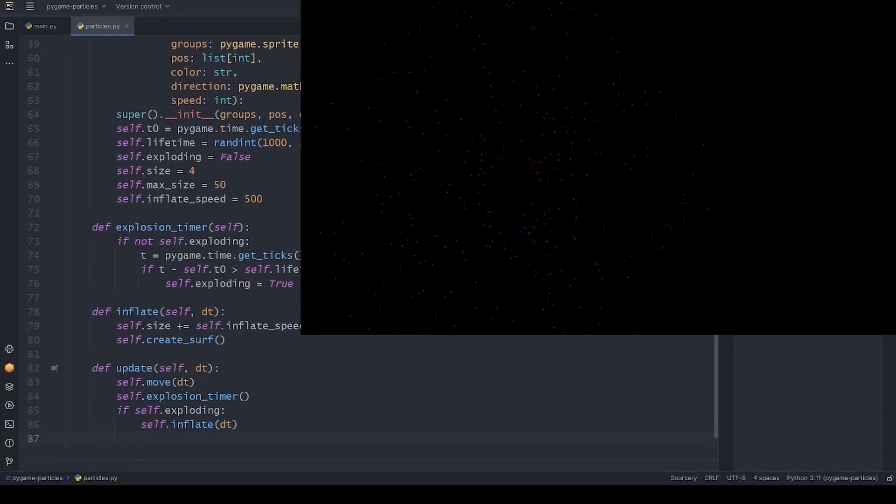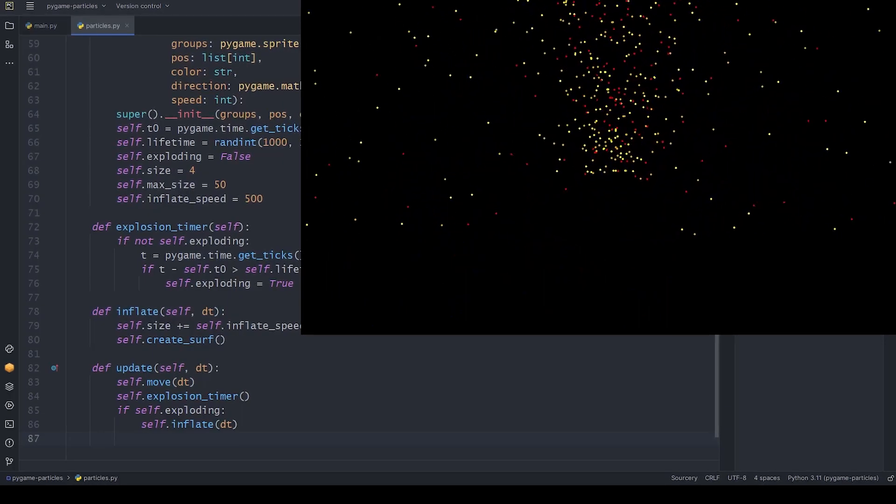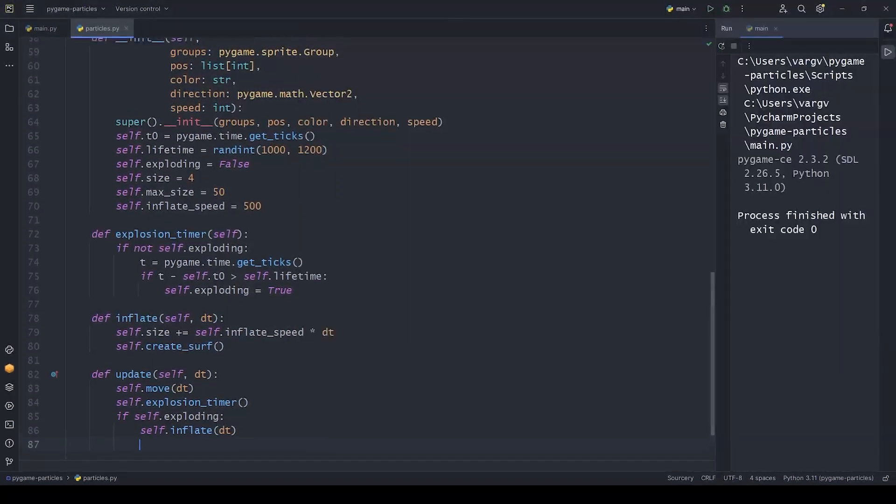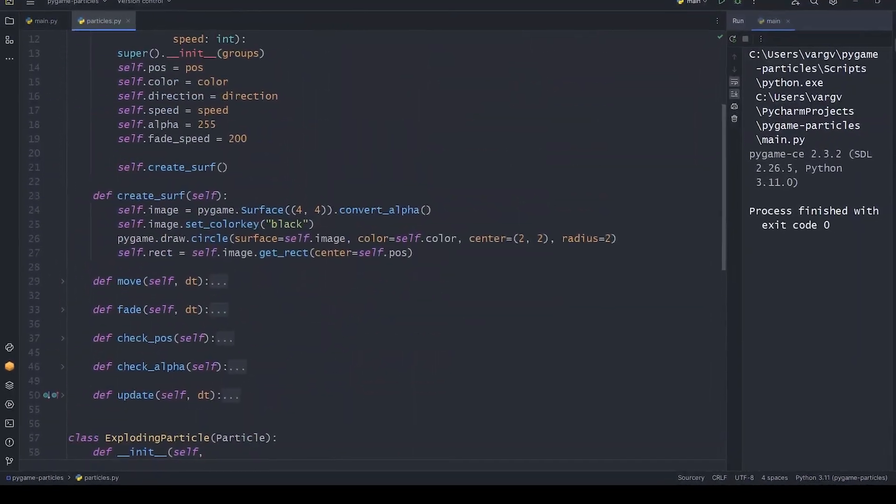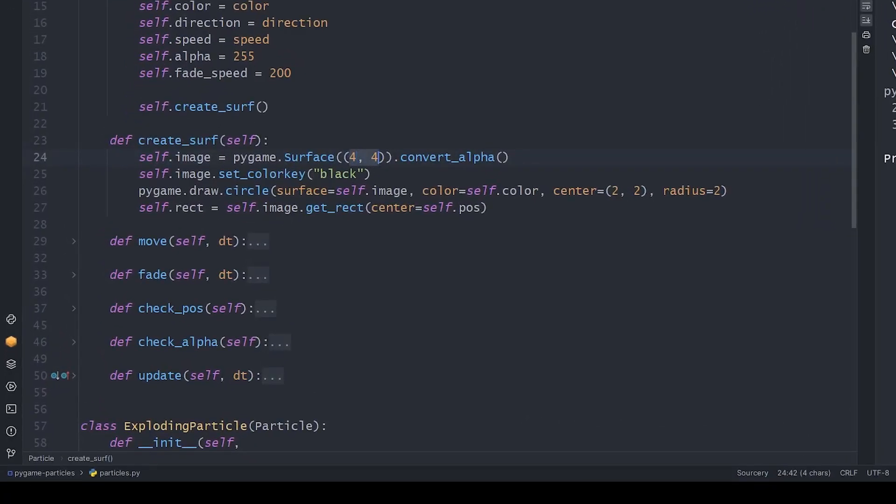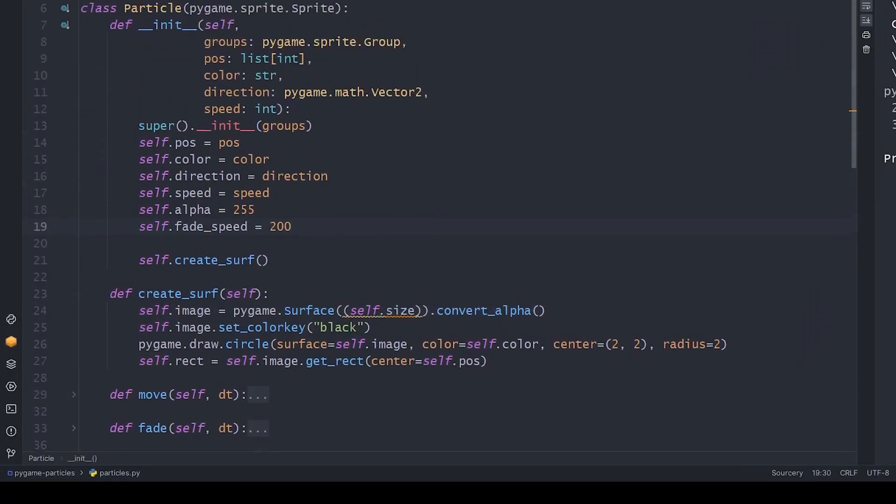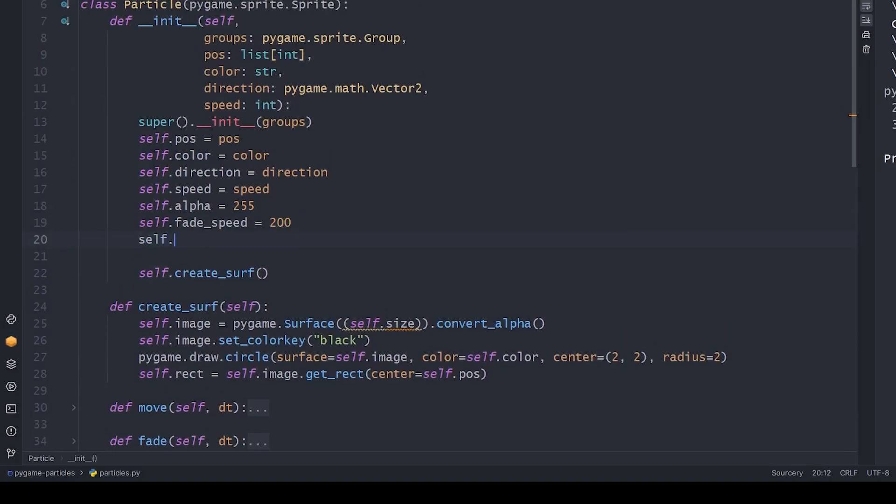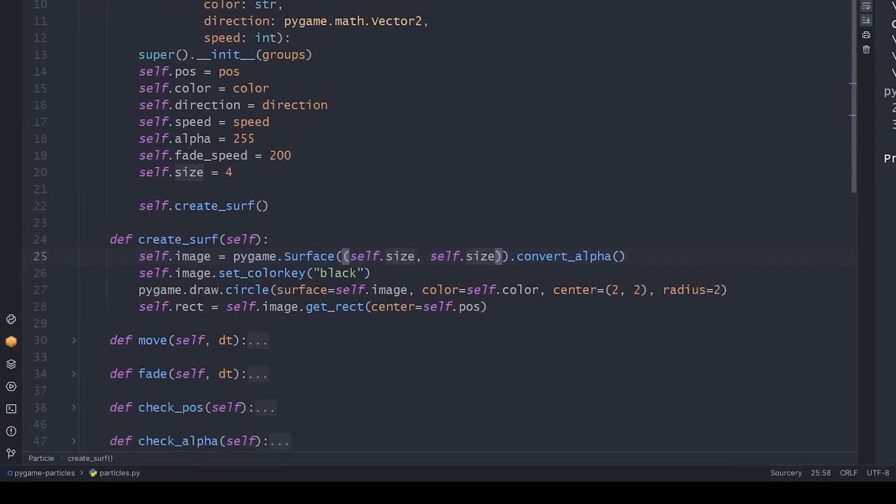Now, as you can see, nothing happens. Exactly. Because the size in the createSurf method is still static, but that's easy to change. Let's add this size attribute to the parent class too. And use that one instead of a static 4, so it can be overwritten later.